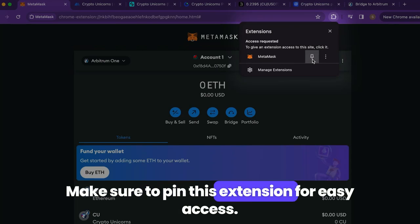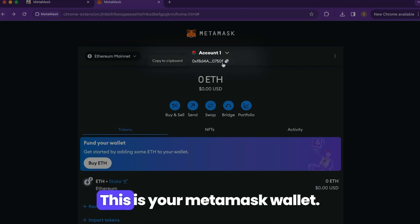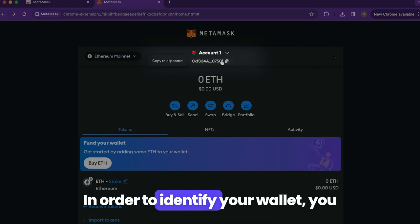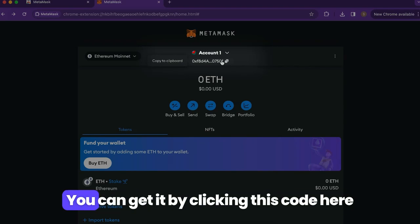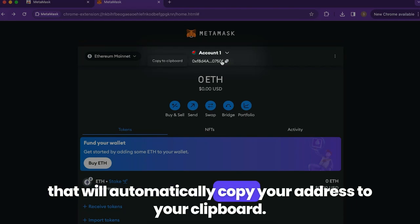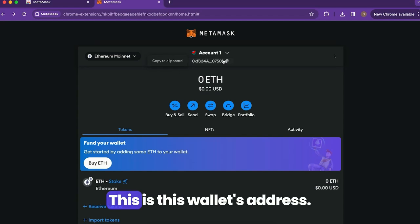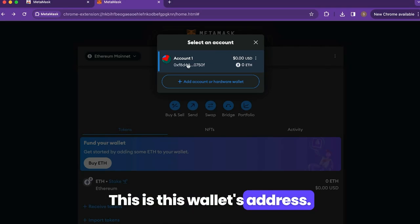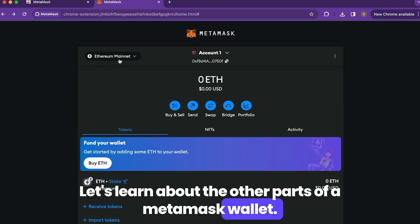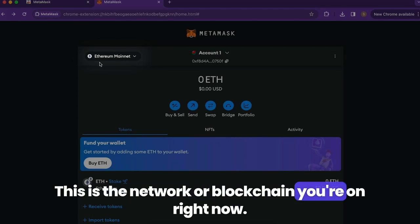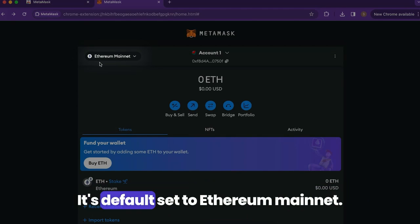Make sure to pin this extension for easy access. This is your MetaMask wallet. In order to identify your wallet, you have this thing called a wallet address. You can get it by clicking this code here, which will automatically copy your address to your clipboard. Let's learn about the other parts of a MetaMask wallet. This is the network or blockchain you're on — right now, it's default set to Ethereum Mainnet.